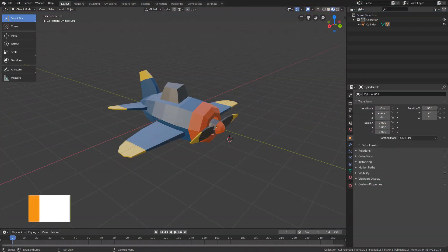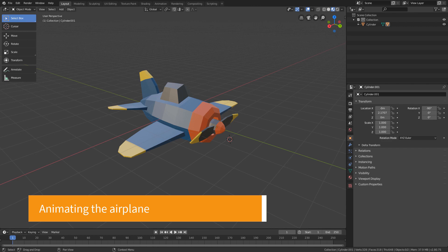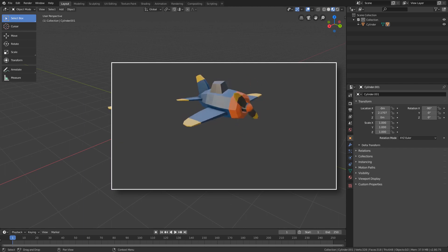Hello everyone, how are you? In this lesson we will use the commands and principles we saw in the last lesson to create a simple animation of our plane flying.